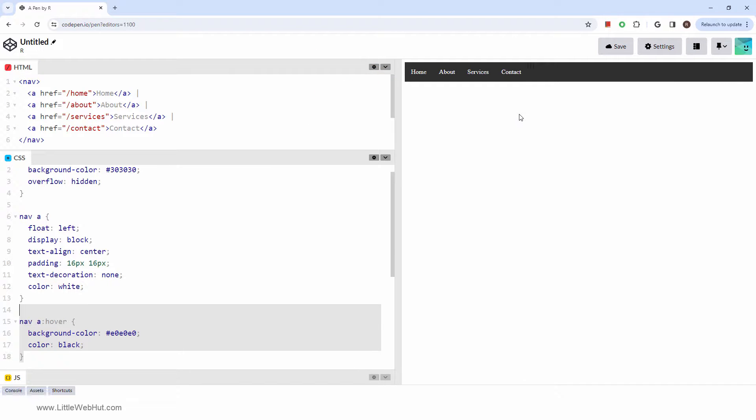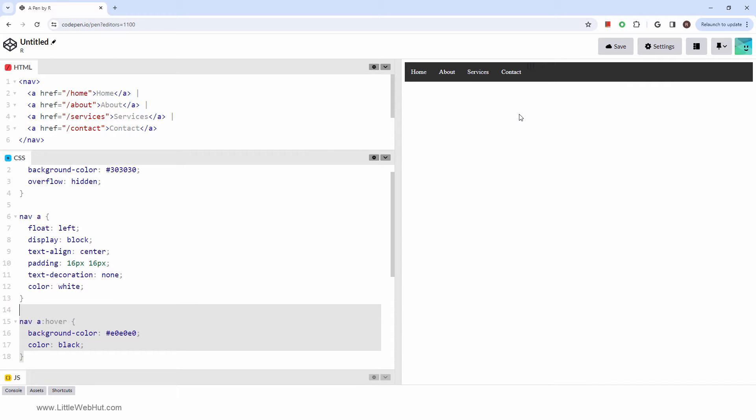And there you have it. The nav element allows us to cluster key navigation links, fostering an orderly web environment. Coupled with CSS, it empowers us to craft web pages that are not only aesthetically pleasing but also logically organized.